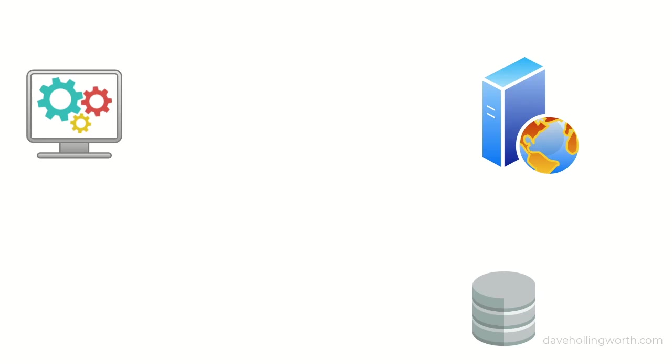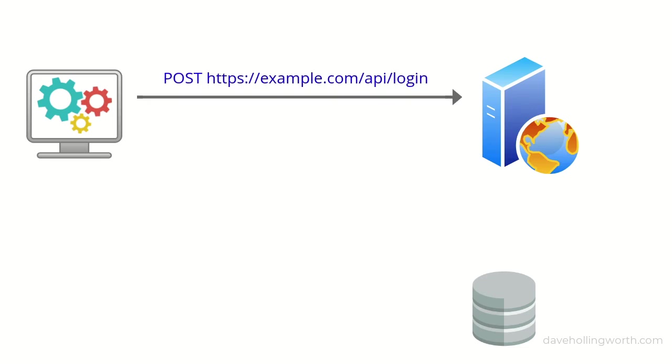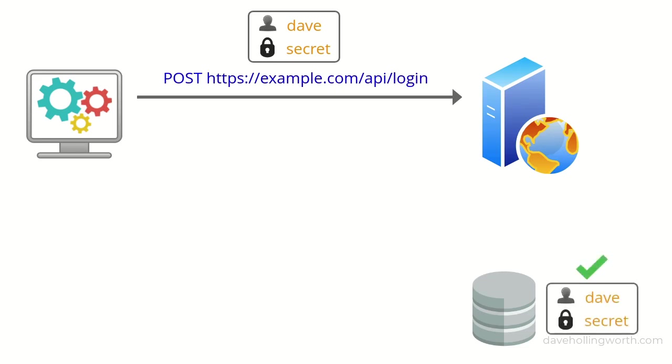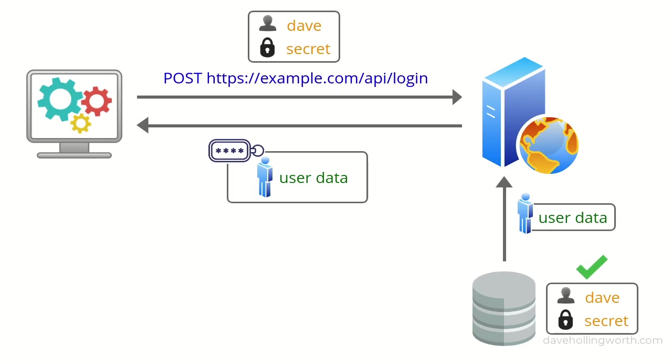Authentication using access tokens works like this. The client sends a request to a login endpoint, passing it login credentials like a username and password. If these credentials are valid, the server responds with an access token. This access token is an encoded string that contains the user's data.